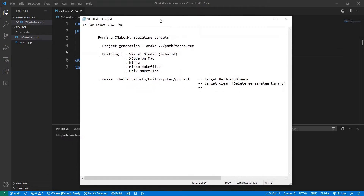Hello guys, and welcome to this video. In this video, we're going to focus on a unified way in which we can run CMake without really caring too much about the details of the underlying build system.